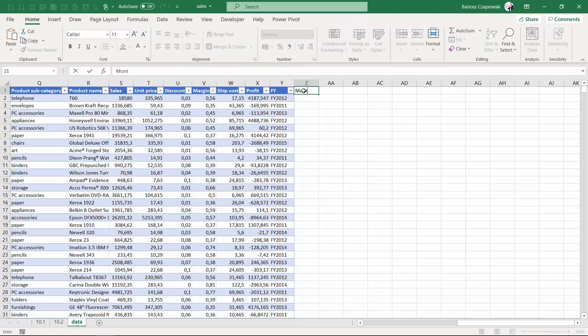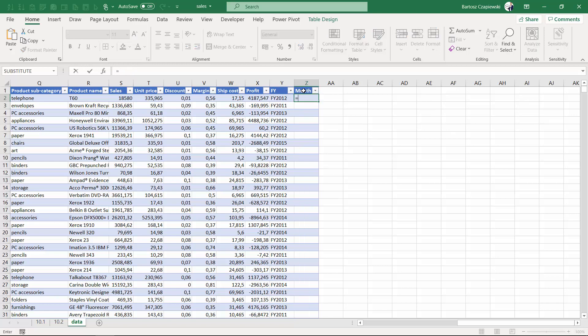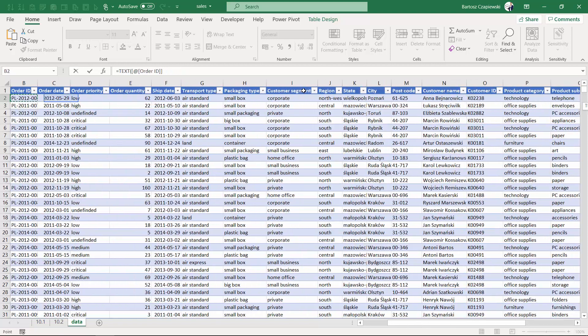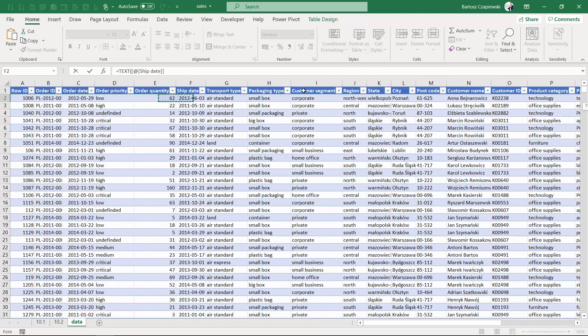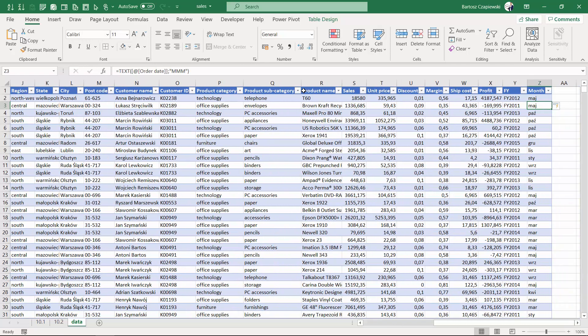For the monthly sorting, we create a TEXT formula that takes the value from the order date and supplies it as a 3m value for the month labels.